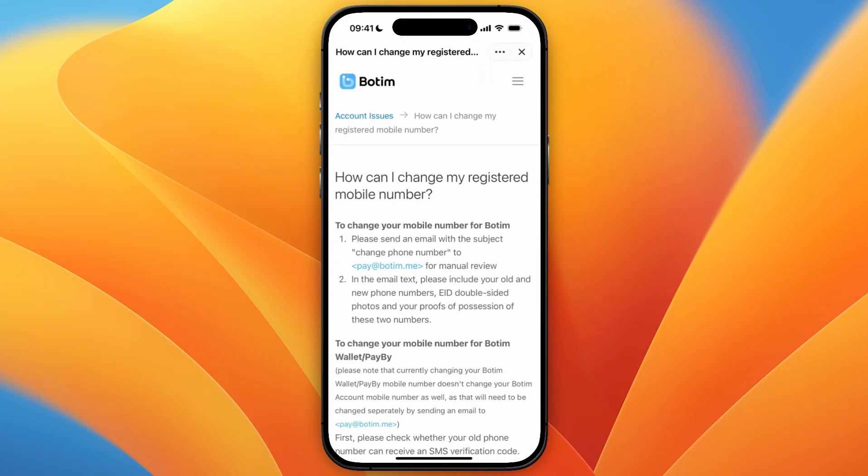Then you will see this screen showing your registered mobile number. To change it, send an email with the subject 'Change Phone Number' to pay@botim.me, and in the email text include your old and new phone numbers.